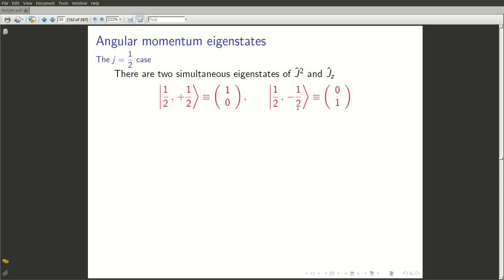We could either use a ket notation or we could use a corresponding matrix notation. If we are using a matrix notation, you have to choose a basis. The obvious choice is to choose |1/2, 1/2⟩ and |1/2, -1/2⟩ as our basis, which get represented by column vectors (1,0) and (0,1) respectively.